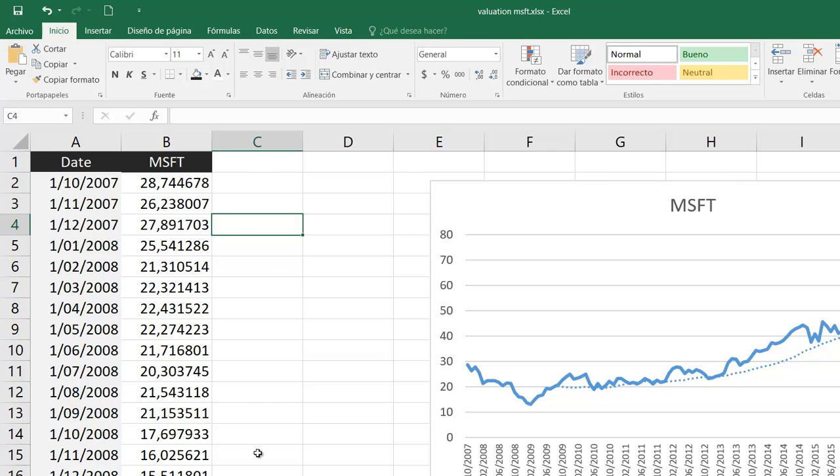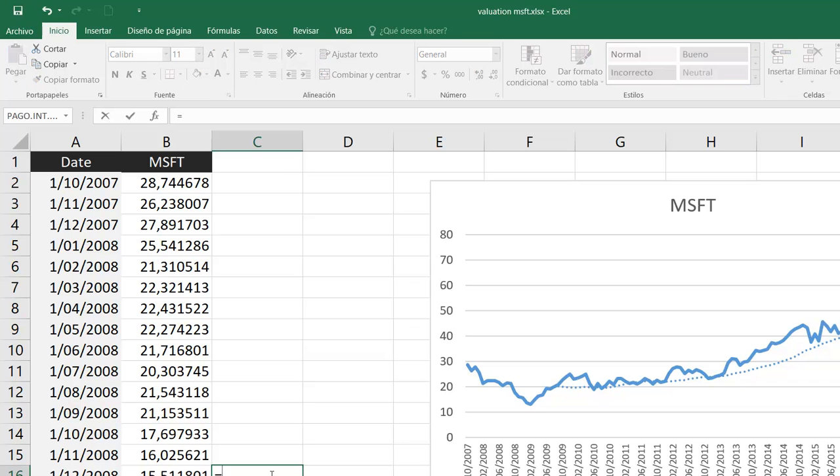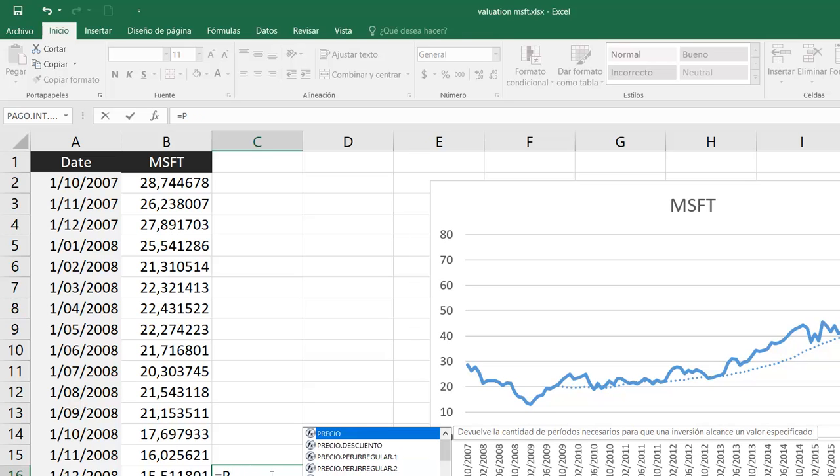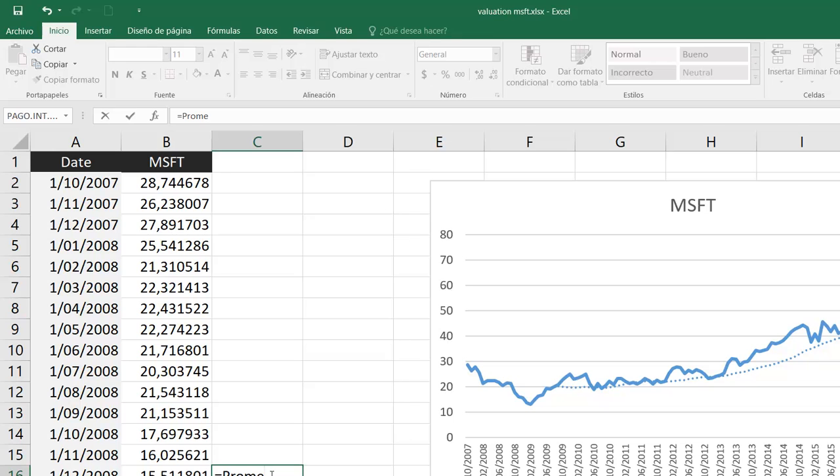I will use the average by the end of 2008. And for that I will input the simple average formula, which is promedio in Spanish and average in English.